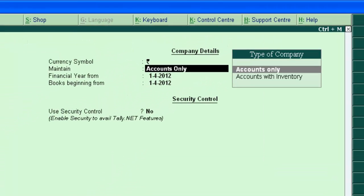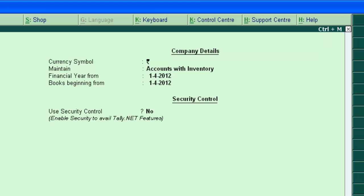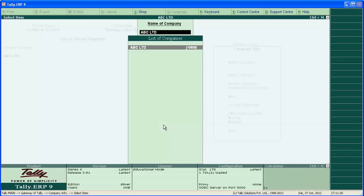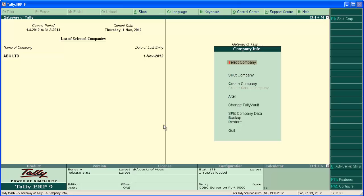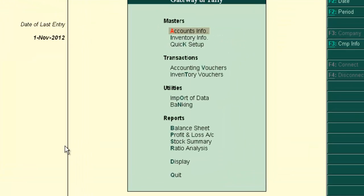Press Alt F3 from Gateway of Tally and go to F3, select company and locate maintain. Select accounts with inventory, press enter and save the screen.